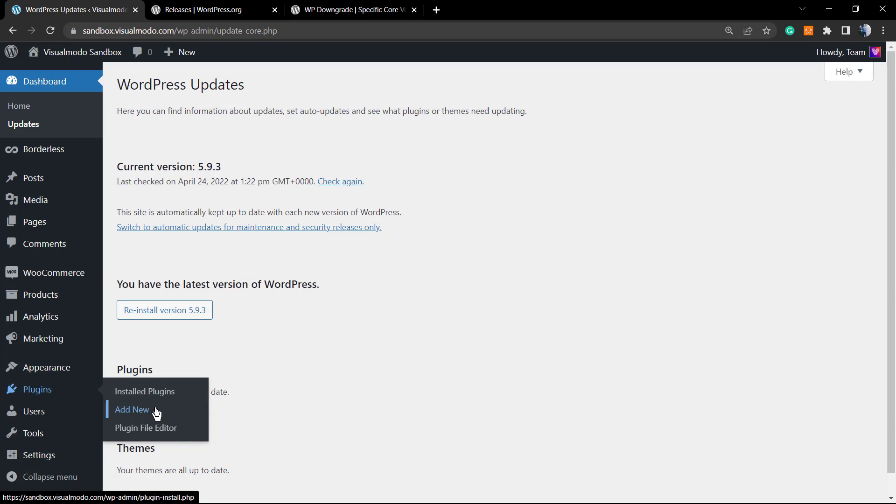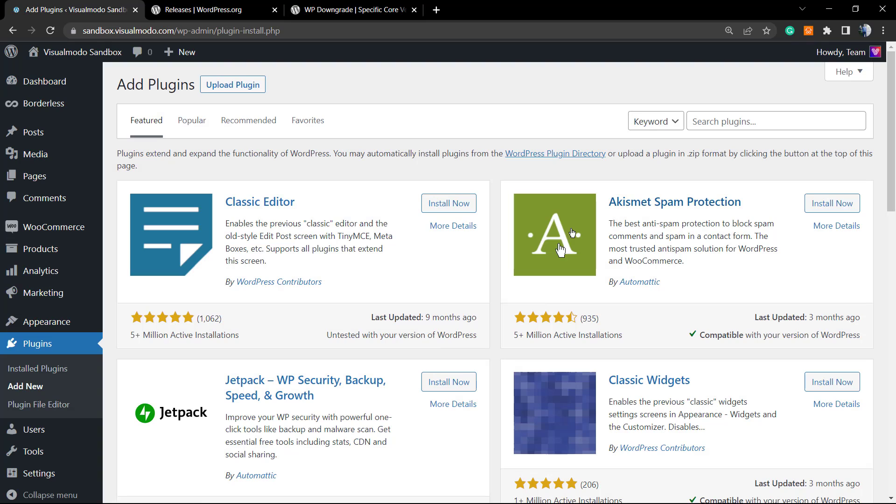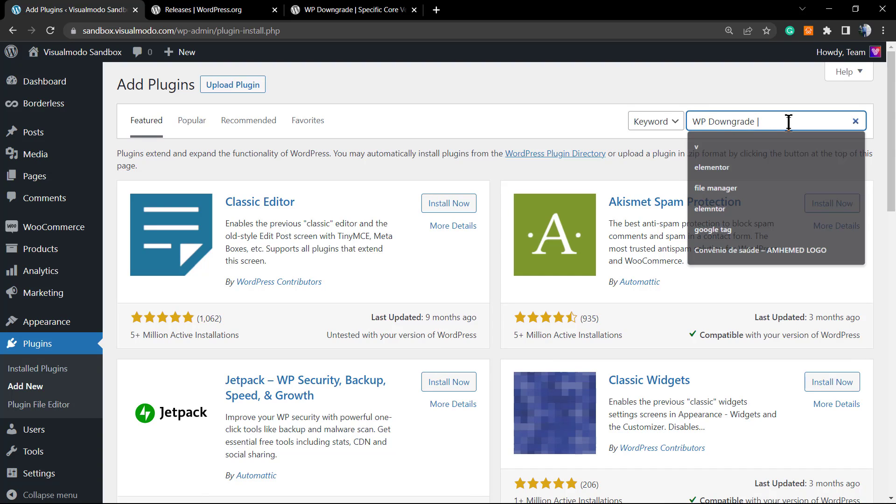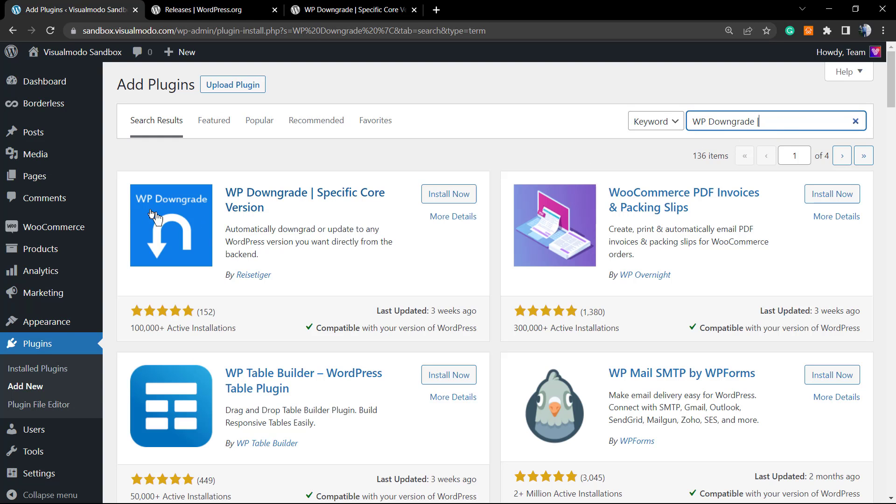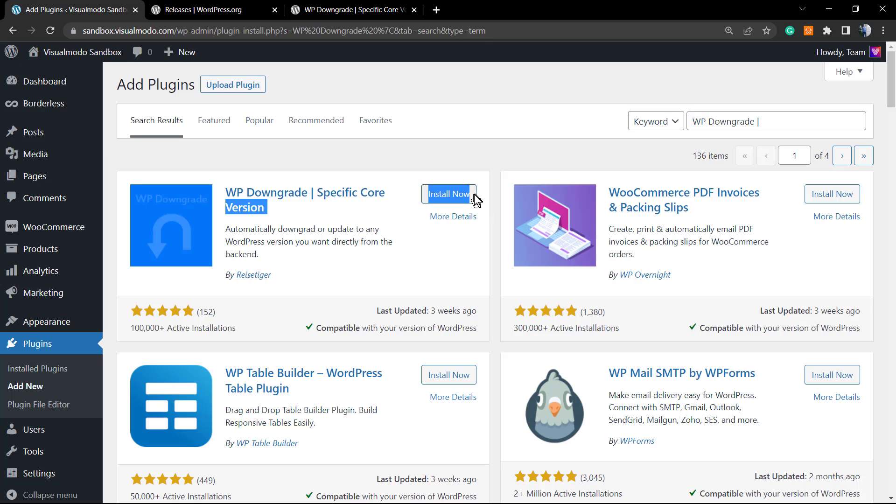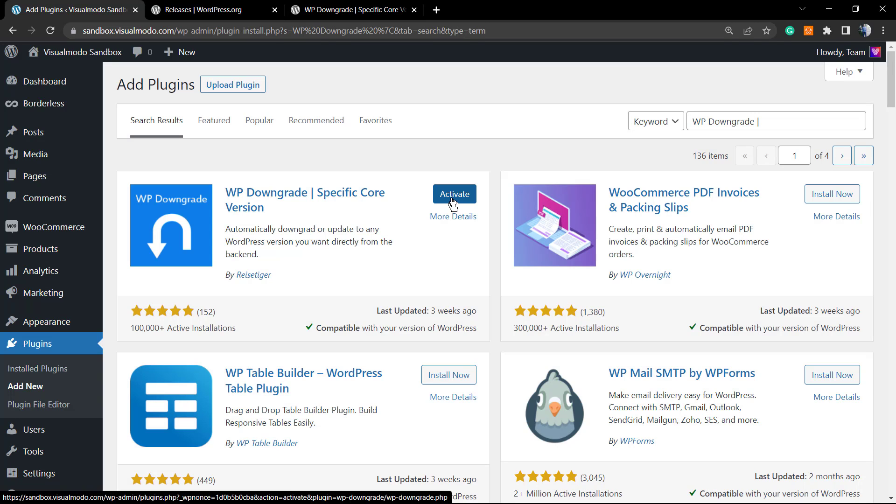Click on Add New. Once on Add New, in the top right corner on the search field we're going to type WP Downgrade. It's this one, this plugin. Click on Install Now.